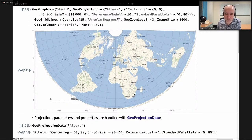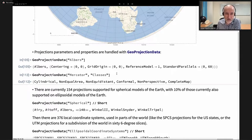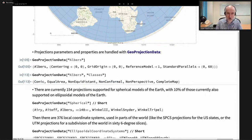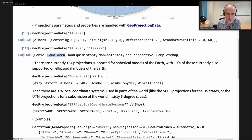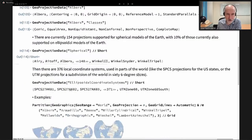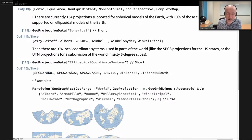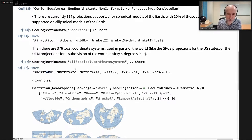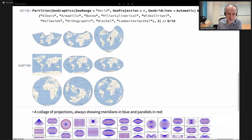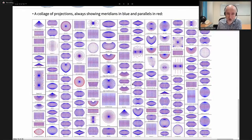There is much freedom in all these projection options. We can also get properties — for example, the Mercator projection is cylindrical and conformal, preserving angles, while Albers is not conformal but is equal area, preserving areas. As mentioned, we have more than 150 projections on the sphere plus local coordinate systems — the standard state plane coordinate systems of the US given in 1927 and 1983. Each state has a collection of suggested projections. Here is a collage showing the shapes of the world for all 150-plus sphere projections.